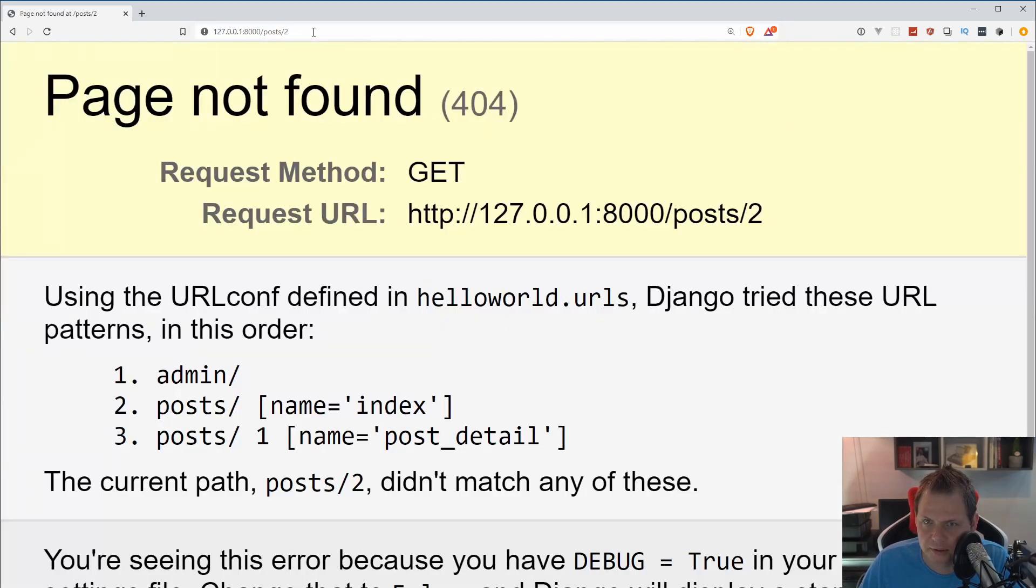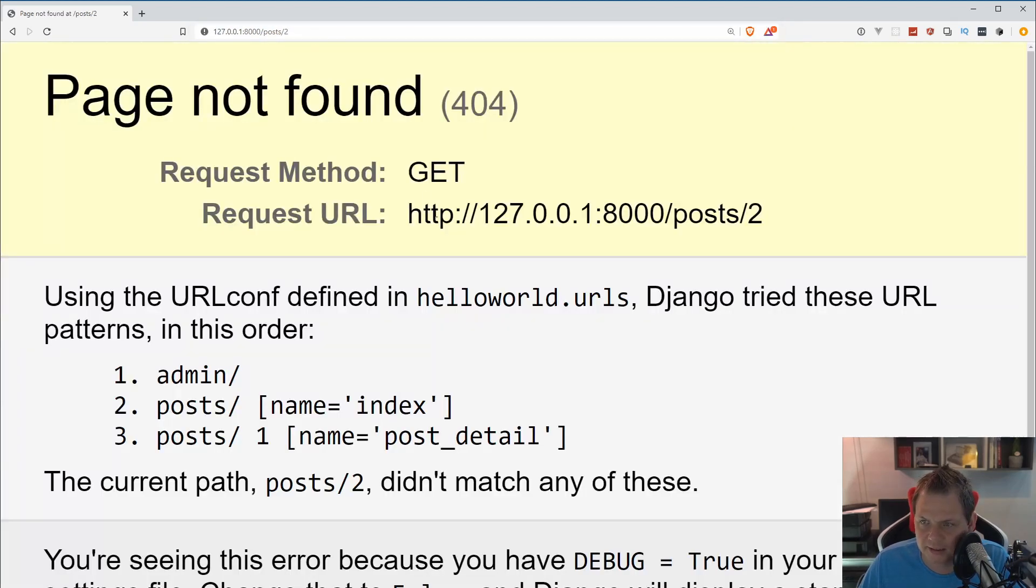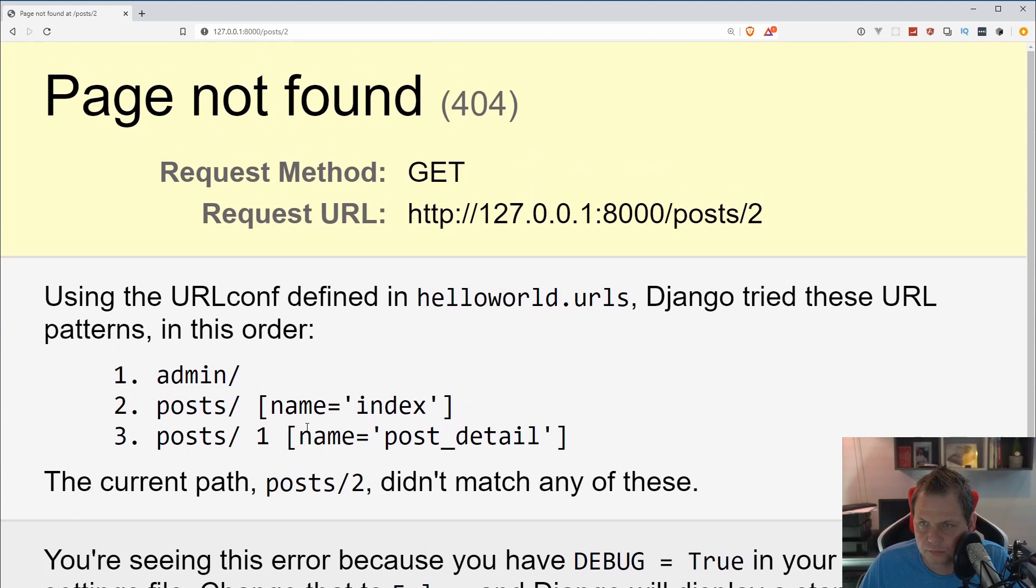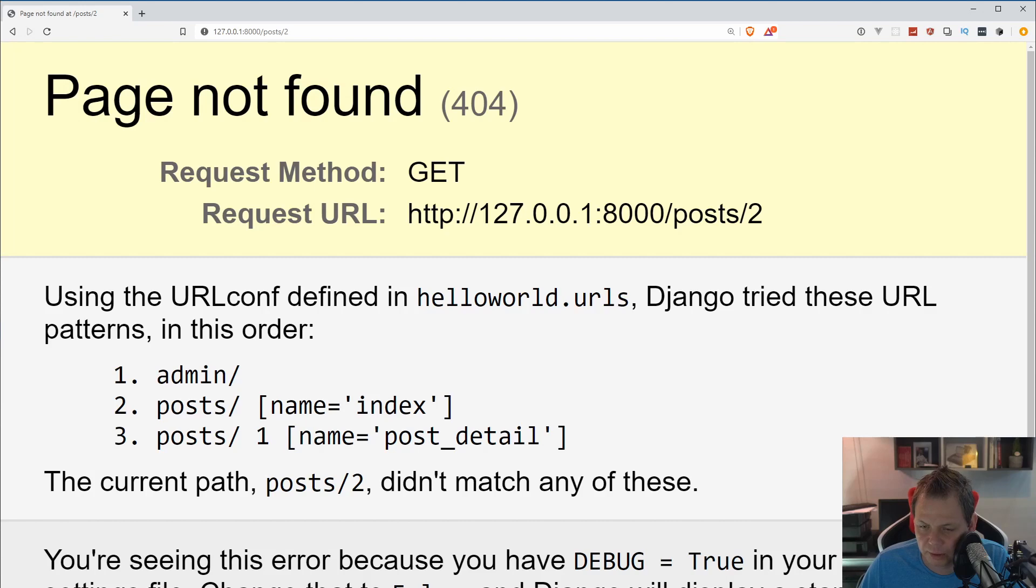If I type two it's crying and says we have some kind of errors here because we only have post and post one. We did not have post two. That's what we are going to do now using regular expression.